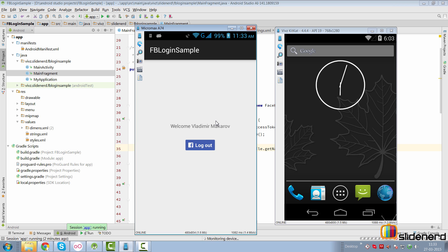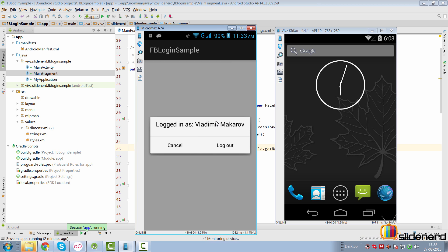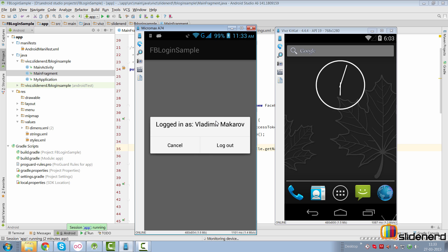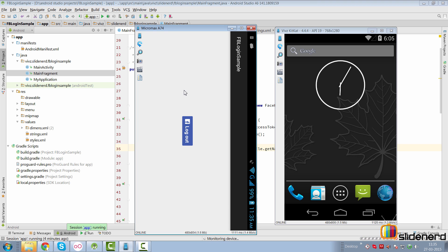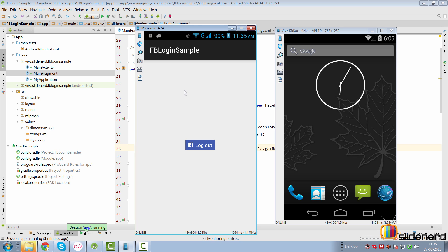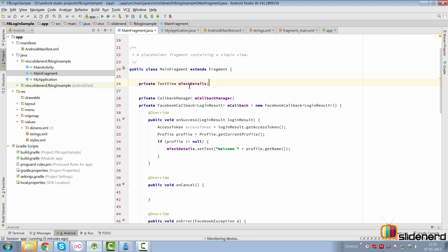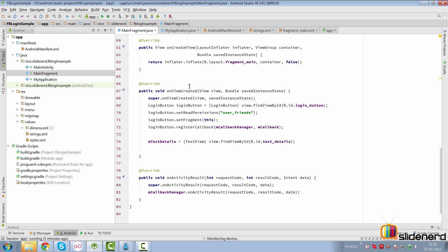If I click log out, it gives a dialog saying logged in as a user, do you want to log out? Click log out and you're back to the screen. Now if I try to rotate the screen, the Facebook login welcome message disappears. This is because I haven't accessed the profile from the onResume method. So let's go back to our app and fix that in the onResume method.